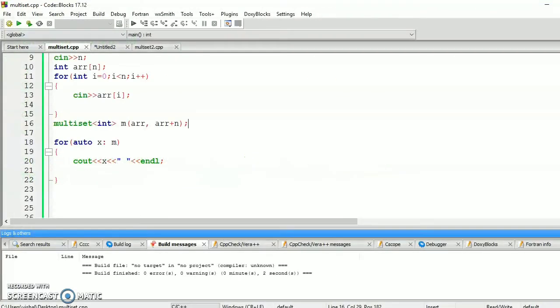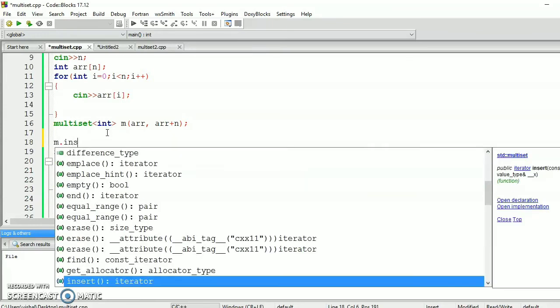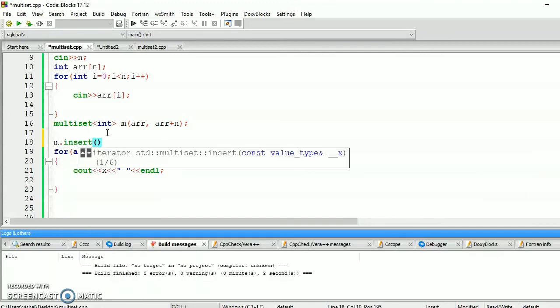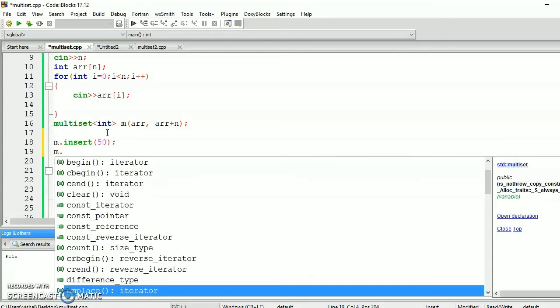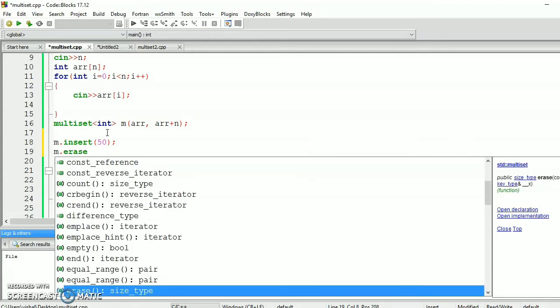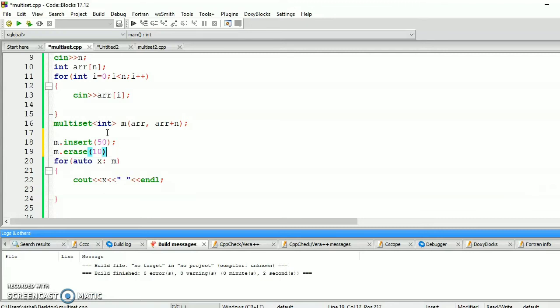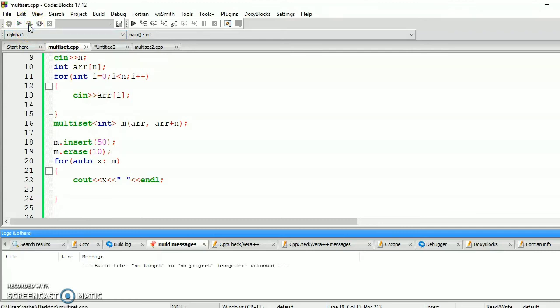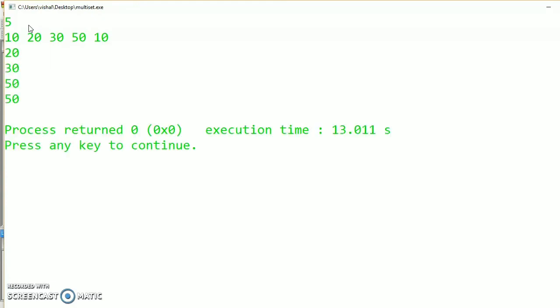Now some other operations we will also perform. Let's say we will insert an element in multiset. For this, m.insert, let's say we insert 50. Also we will erase some elements. m.erase 10. Let's compile it. Let's say we take 5 integers, 10, 20, 30, 50, and 10. Let's see the output. So the output will be 20, 30, 50, and 50. So 50 will be inserted and 10 will be erased.